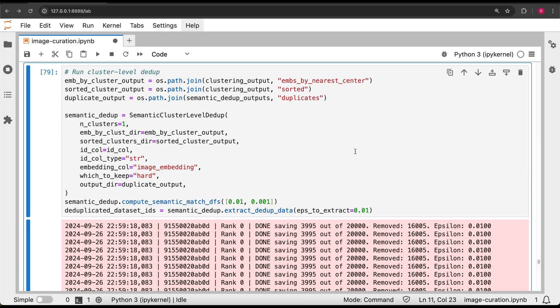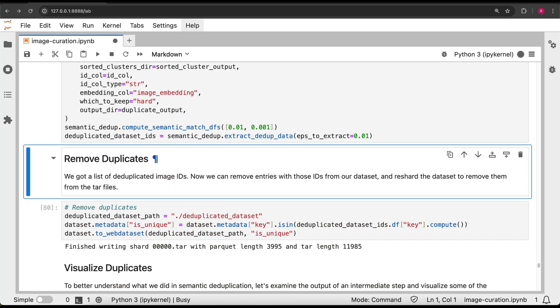Let's perform this cluster-level deduplication and remove the duplicates from our dataset, and then we can look at the results.